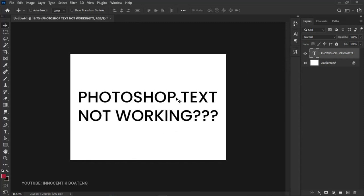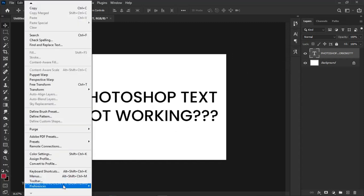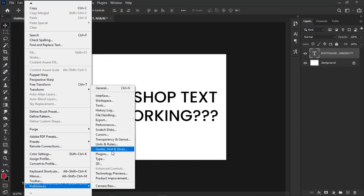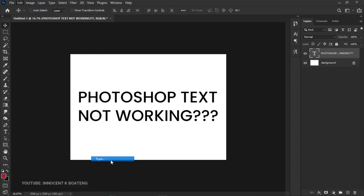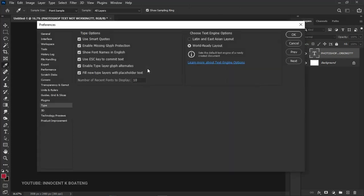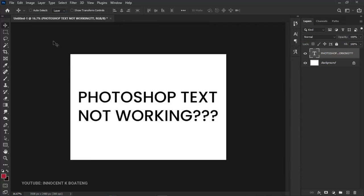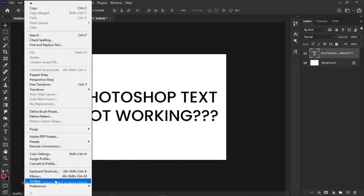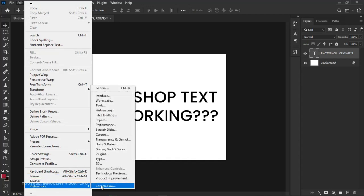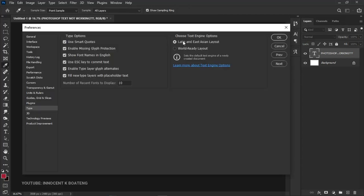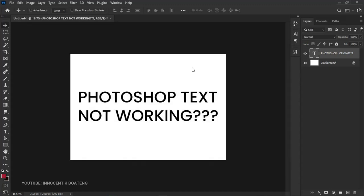If you're using any version less than 2021 and not finding these options, you can go to Edit, Preferences, then Type. In versions less than 2021, you'll find the Latin and East Asian layout option. Check the installation layout, which should work for you. Under text engine options, I'm currently using World Ready, but you can try Latin and East Asian layouts. Either method should fix your Photoshop text writing backwards.